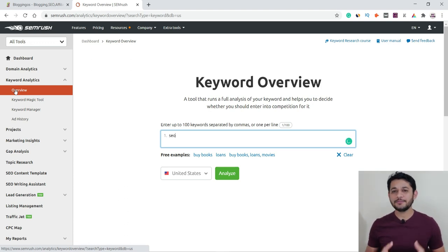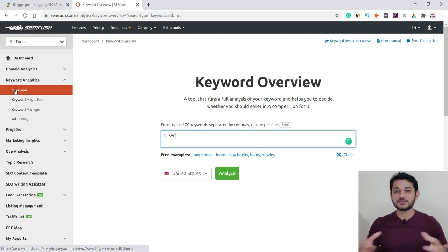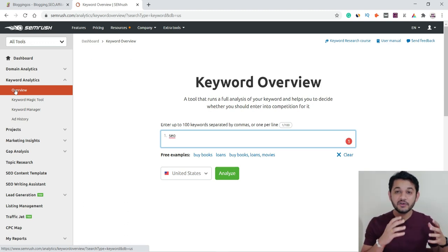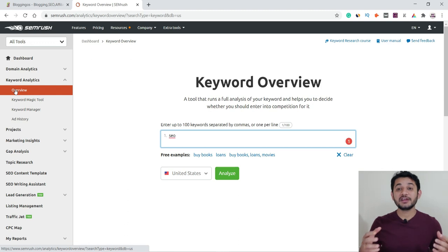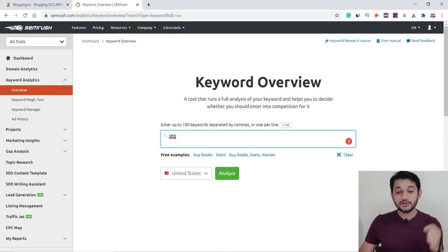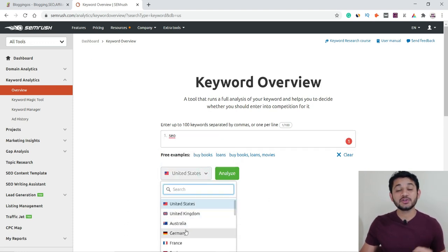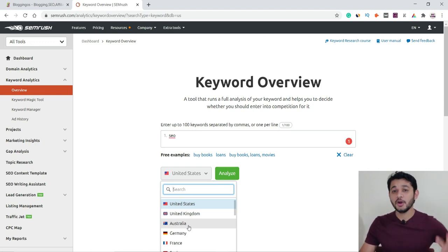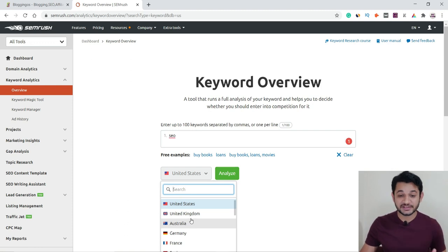You can type up to 100 different interrelated keywords here. It will check all those keywords and from its 20-billion keyword database it will give you all suggestions based on countries. You simply type your keyword, then choose which country you want to target — United States, United Kingdom, Australia, Germany, France — more than 140 countries are in the SEMrush database, which is amazing.